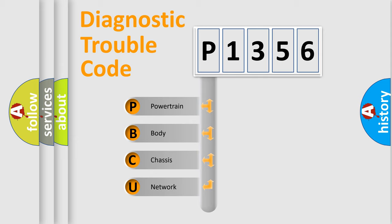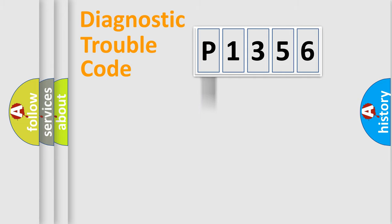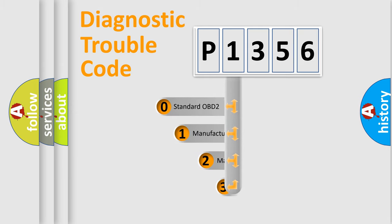We divide the electric system of an automobile into four basic units: Powertrain, Body, Chassis, and Network. This distribution is defined in the first character code.